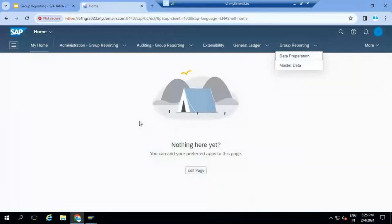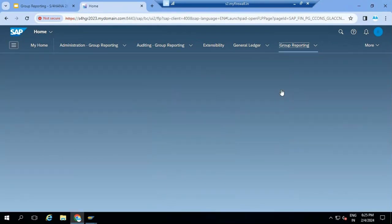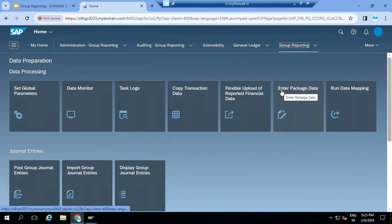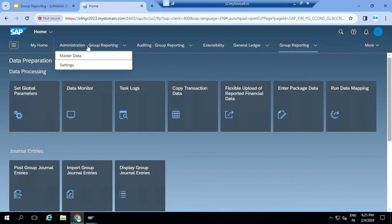This is the front end for the end users, business users - it's basically Fiori. This is the Fiori screen. Currently in 2023, the Fiori groups are arranged into administration, auditing, and group reporting. Different Fiori groups are created.